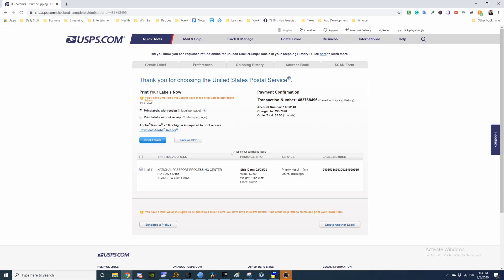So after you do pay and print and everything is good, you can print the label with receipt or print without receipt. You can use Adobe Reader to open it, or you can use Chrome or any browser. So I'm going to print the label.